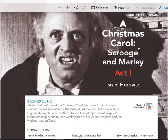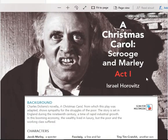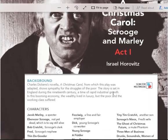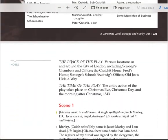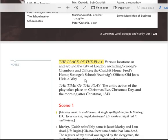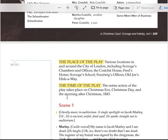A Christmas Carol, Scrooge and Marley, Act 1, by Israel Horowitz. The Place of the Play. Various locations in and around the City of London, including Scrooge's Chambers and Offices, the Cratchit Home, Fred's Home, Scrooge's School, Fezziwig's Offices, Old Joe's Hideaway. The Time of the Play. The entire action of the play takes place on Christmas Eve, Christmas Day, and the morning after Christmas, 1843.